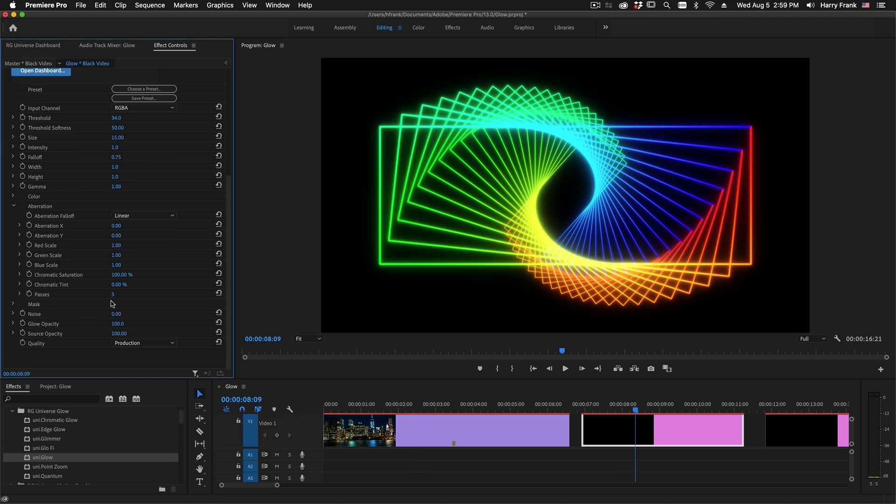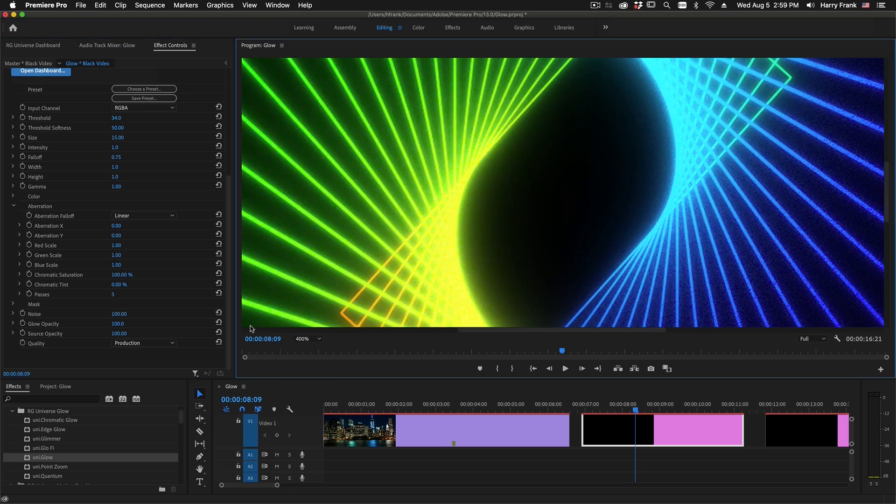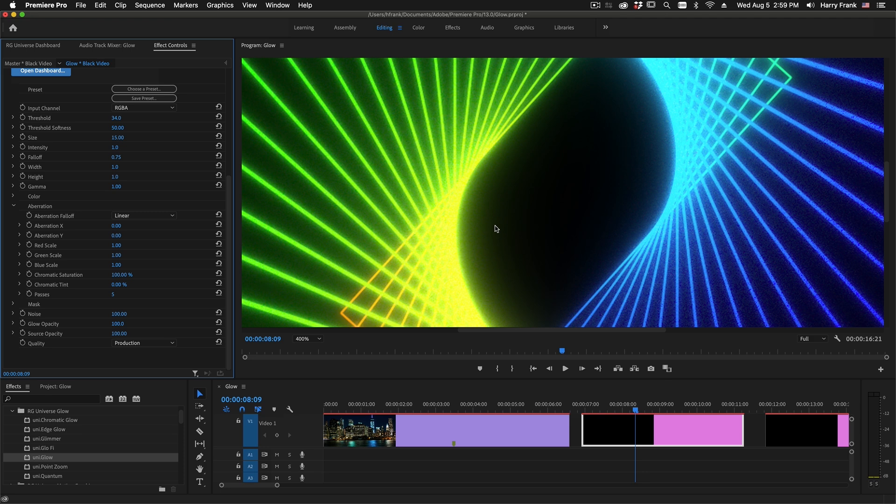We've added a new noise control in here. This is a GPU-based noise. I'll zoom in here so you can see it a little bit better. It is useful either as a dither or just an overall stylized noise that you can add to your glow.